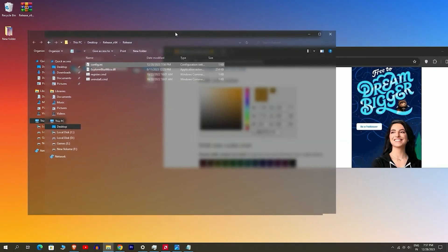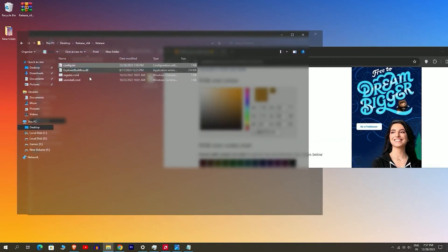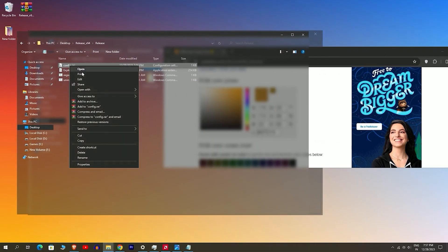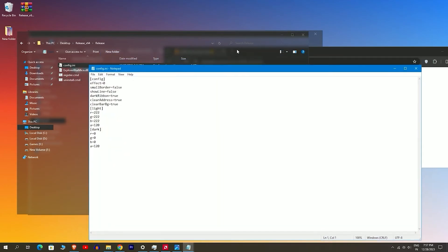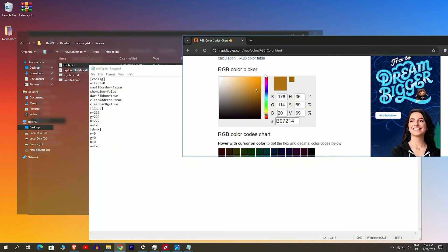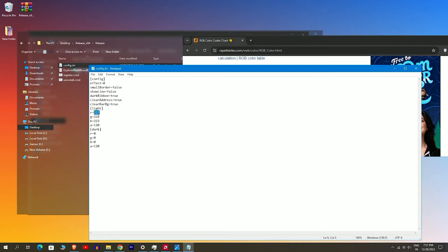Navigate to the main folder and right-click on the configure.ini file. If you are using light mode, modify the RGB values for light mode. However, since I am using dark mode, I will adjust the RGB values for dark mode.